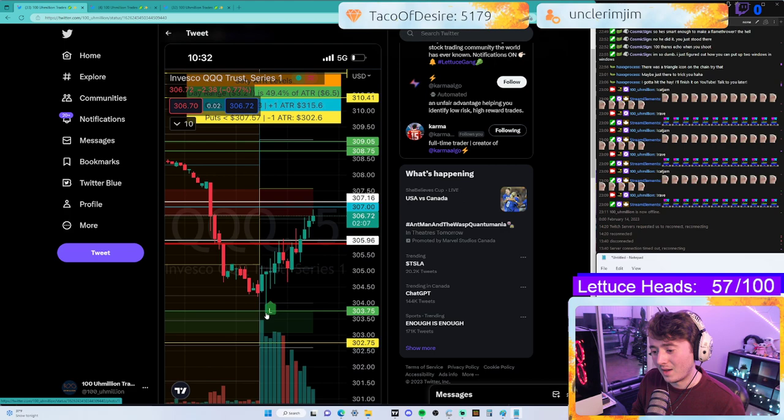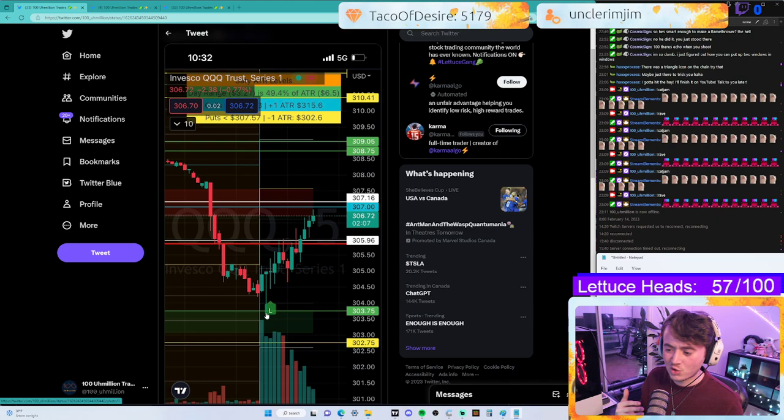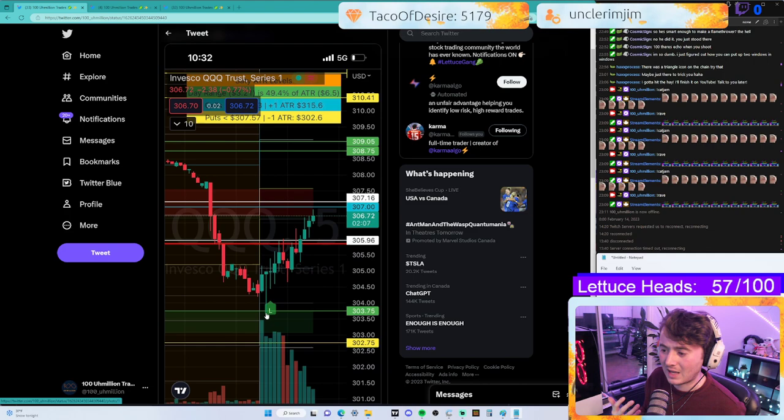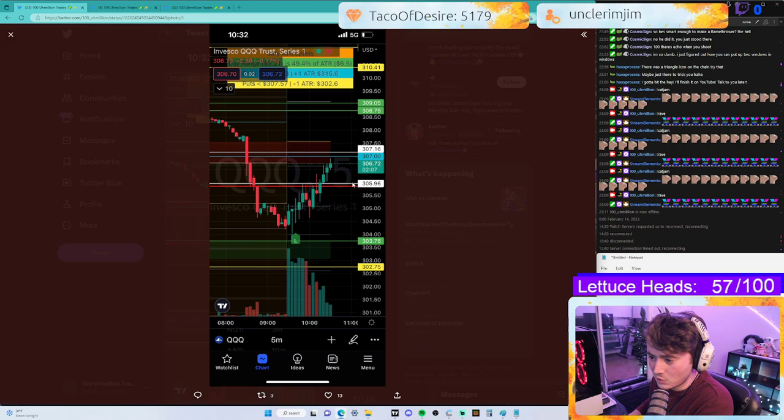However, there are a lot of problems with these indicators. We're going to look at how Karma Algo sets itself apart from the pack and what it does for retail traders. Right now I'm using my two levels: calls over 305.96 and puts under 303.75.